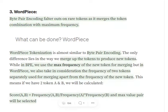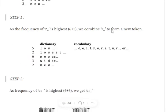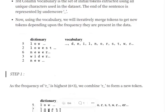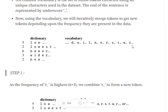In case of byte pair encoding, if you haven't seen that video I would suggest going back and watching it. What we were doing is splitting out all the characters in the dictionary and then merging characters depending upon the highest frequency. For example, R and underscore appear six plus three, nine times in the dataset, and hence we merge R-underscore.